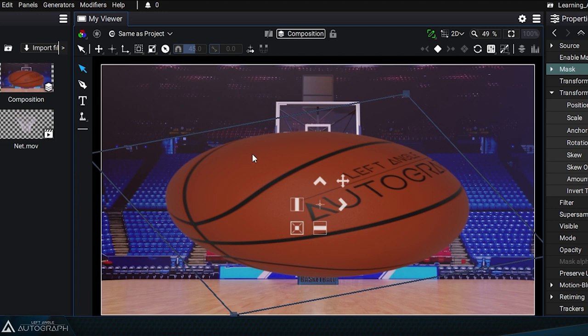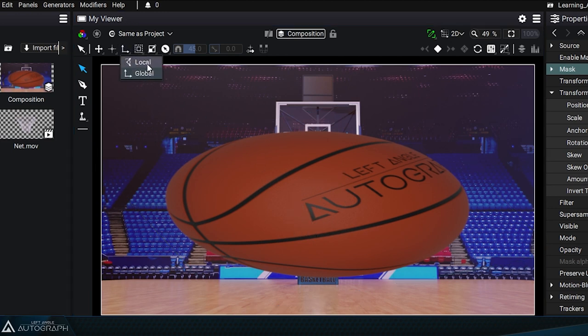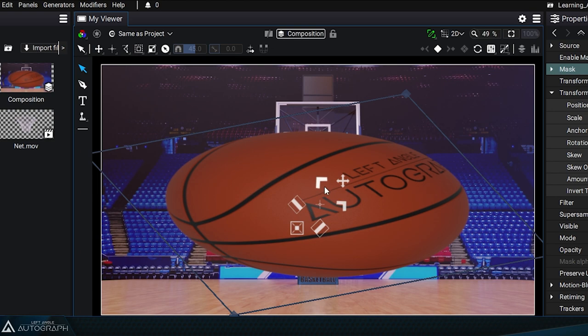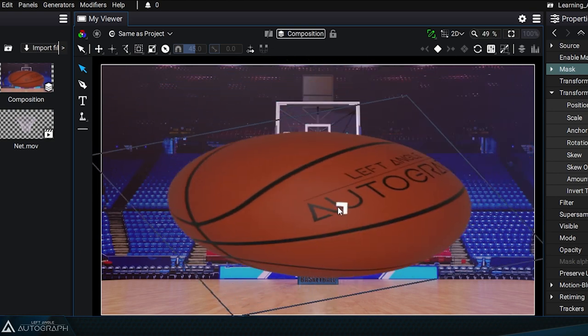Depending on the type of transformations you want to apply to your layer, you can switch between global and local modes as needed.